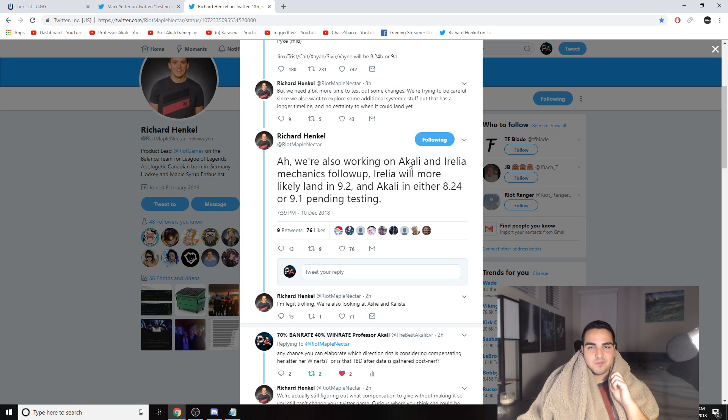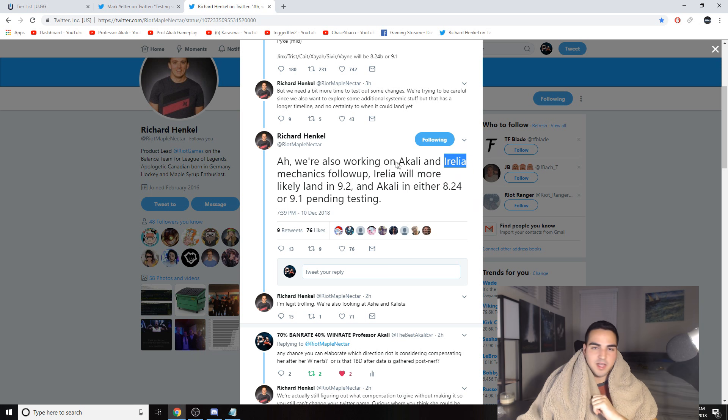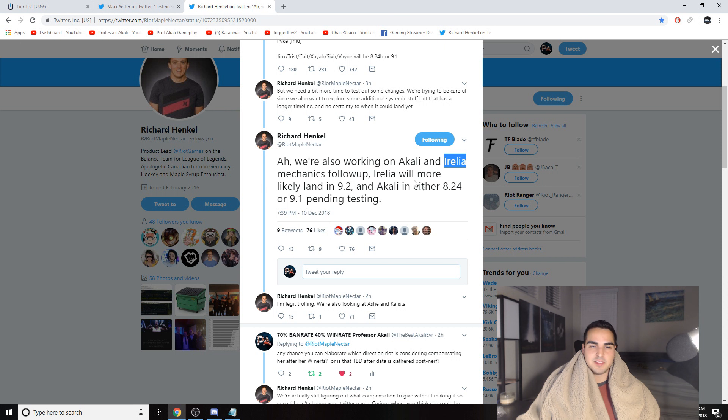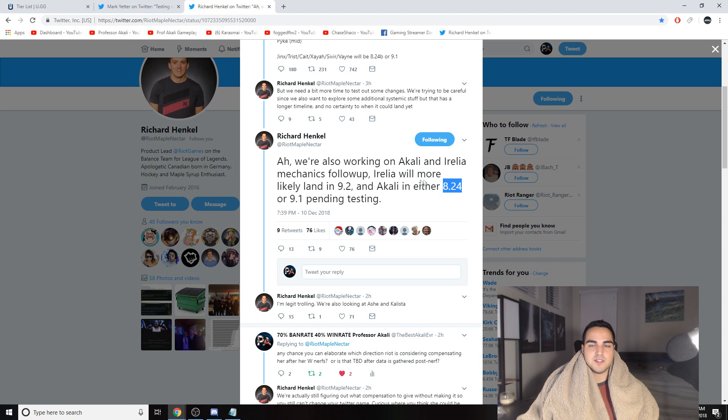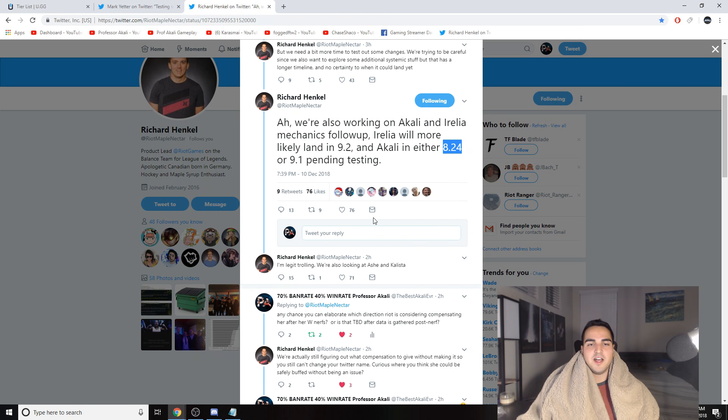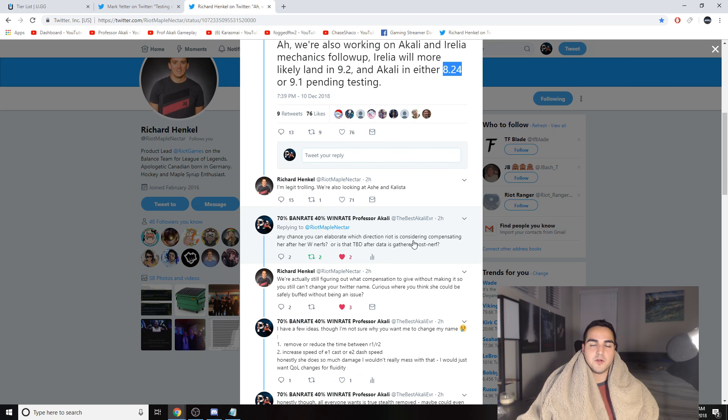So major things are about to change. They also mentioned Aurelia, so Aurelia is also getting a mini rework. What are they going to change about Aurelia? I have no clue, but I'm very excited because I think it's going to be fun. So yeah, that's going to be that. It will more likely land in 9.2 and Akali either in 8.24 or 9.1. So they're saying Aurelia is going to land a little bit into season 9, and Akali is going to land later into preseason, probably in the next few weeks.